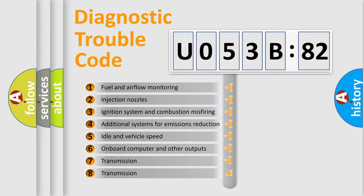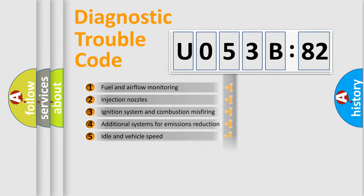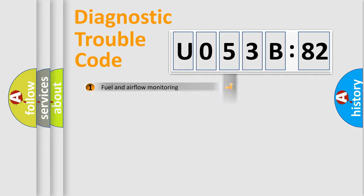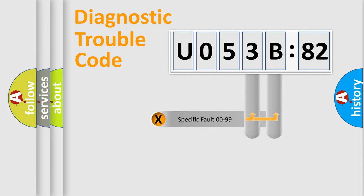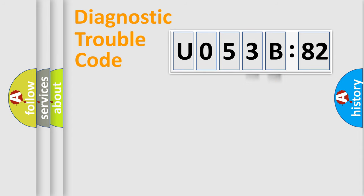The third character specifies a subset of errors. The distribution shown is valid only for standardized DTC codes. The last two characters define the specific fault of the group.